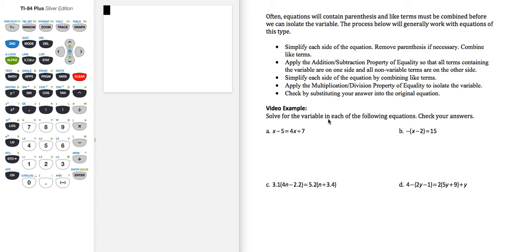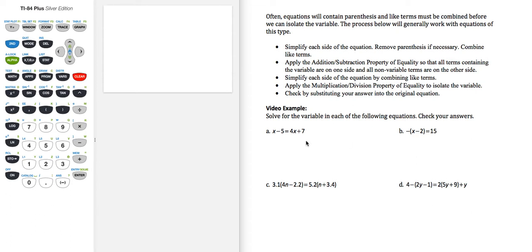Here we're asked to solve for the variable in each of the following equations and check our answers. These equations involve several steps and often will require the use of the distributive property. Let's see the steps that we should take to work with equations like this.